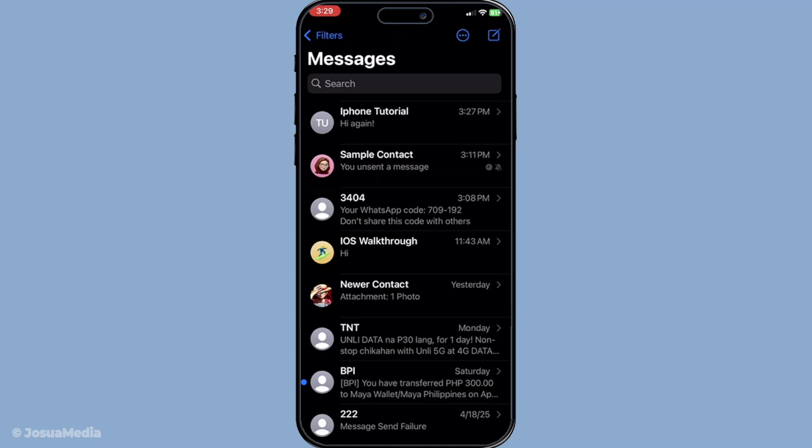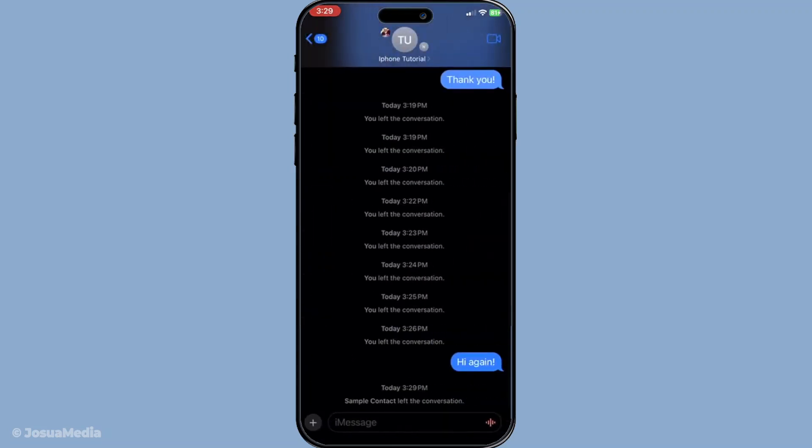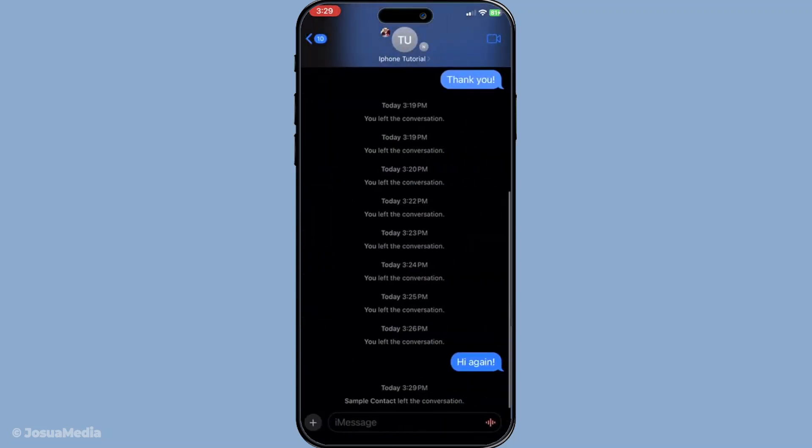Now let's get down to business. The first thing you need to do is reach out to someone who is still in the group chat. This could be a close friend, family member, or any member of the chat you feel comfortable asking. Let them know that you'd like to be added back to the group. Once they've agreed to help, they'll handle the process of re-adding you.